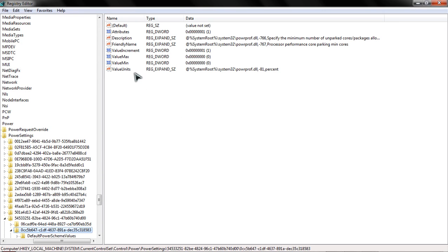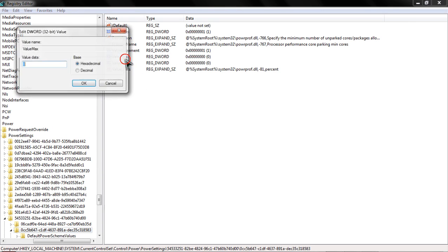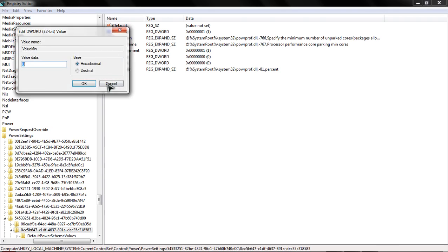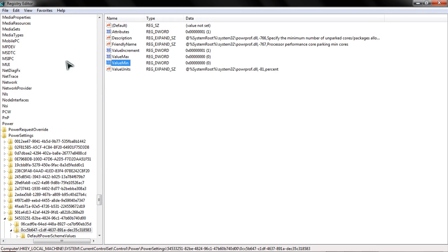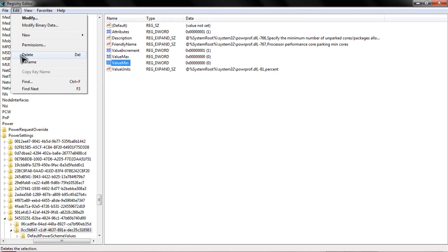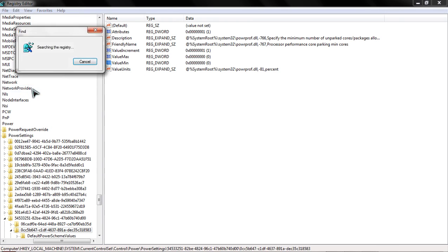Once again, value max, same thing, value zero, value minimum zero, and you're going to click edit, find next.